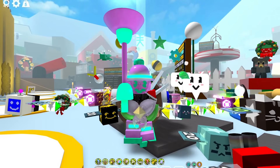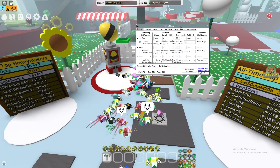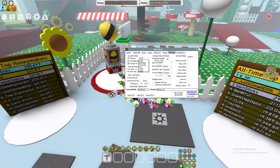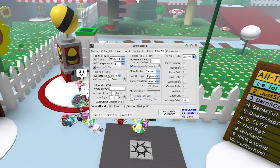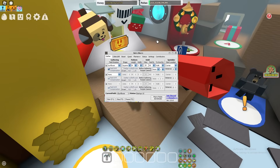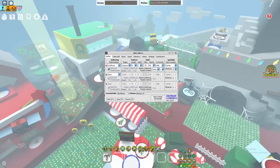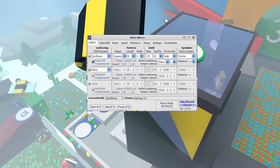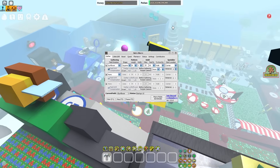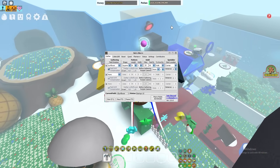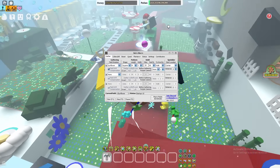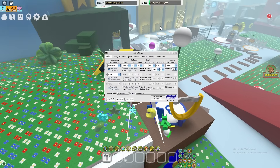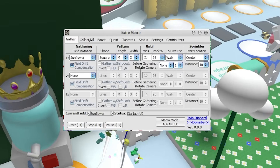Let's jump right into how to use the NATRO macro. In a nutshell, this macro is every macro slapped into one single application on your desktop, allowing you to do literally anything and customize it in any way you want. To start off, we're going to talk about how to bug run.